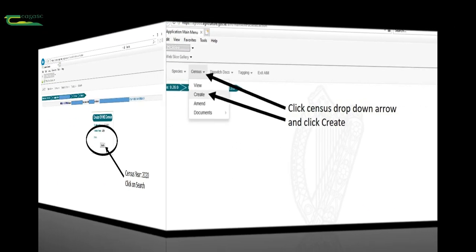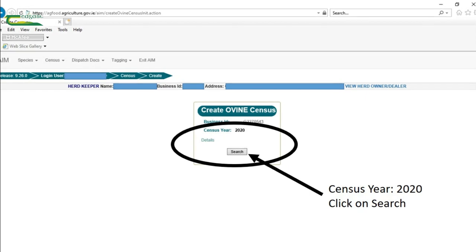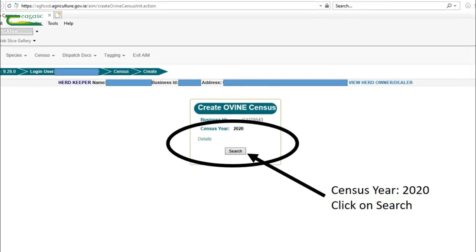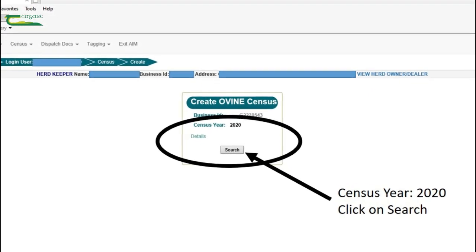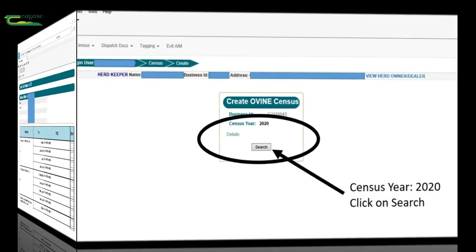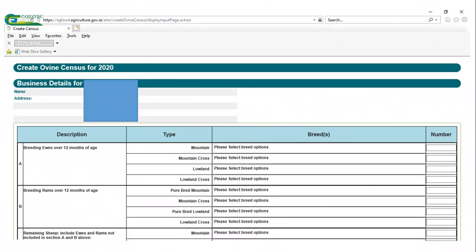Once onto this screen you will see under the census year 2020 you click on search, and this brings you to the main page where details are entered under all the relevant sections.